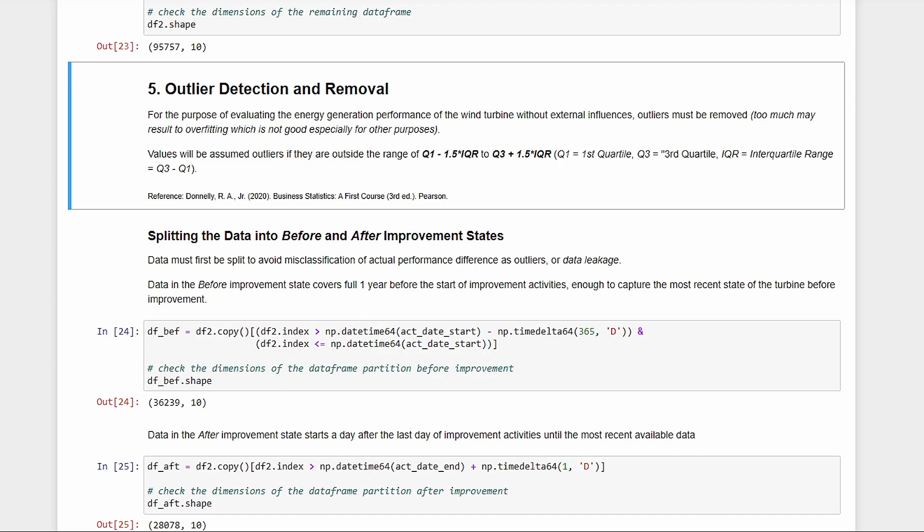Moving on, recall that we want to isolate only the energy generation performance of the turbine from other factors. To do this, we need to detect and remove outliers. In statistics, one method of identifying outliers is those that are outside Q1 minus 1.5IQR and Q3 plus 1.5IQR, where Q1 and Q3 are the first and third quartiles, and IQR is the interquartile range, or the difference between Q1 and Q3.